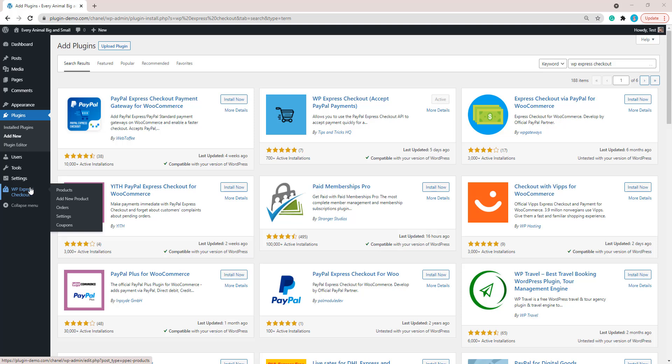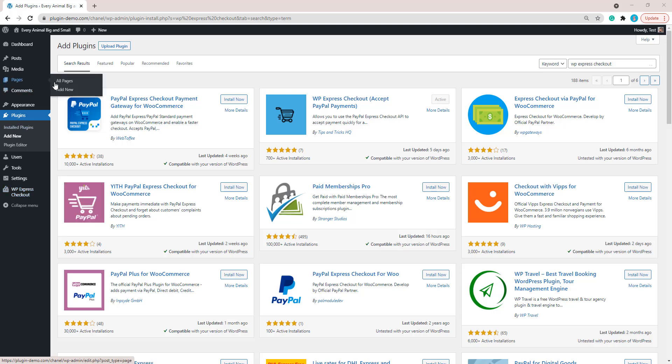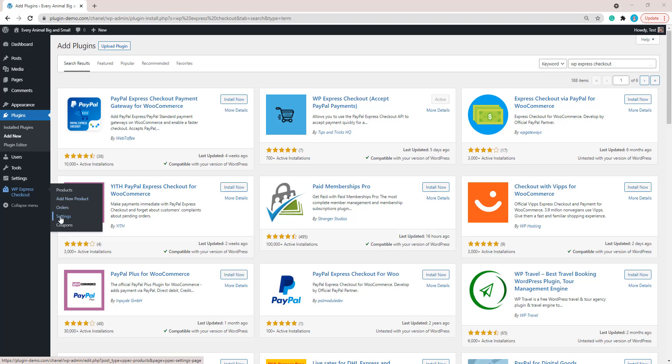This is the menu that we'll be focusing on to create our product and then grab that product shortcode and then we will add it to a page. Let's go ahead and quickly touch on the settings menu of the WP Express Checkout plugin.